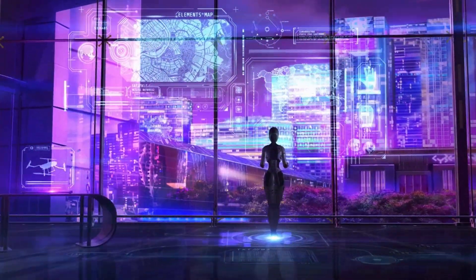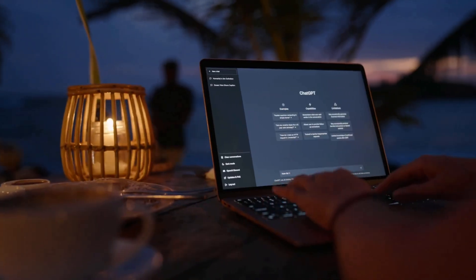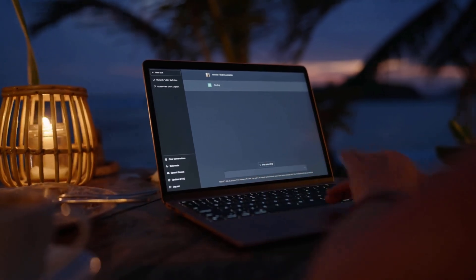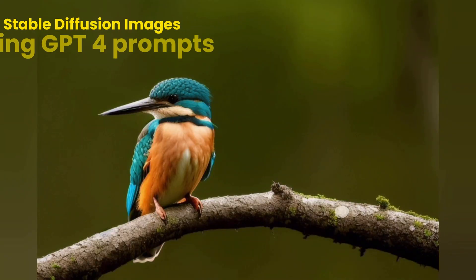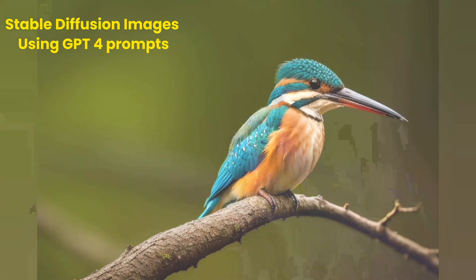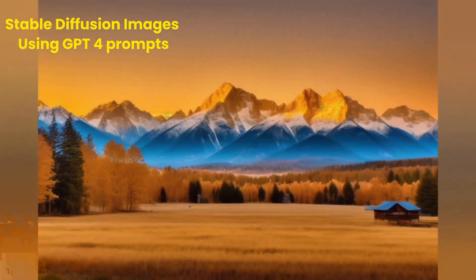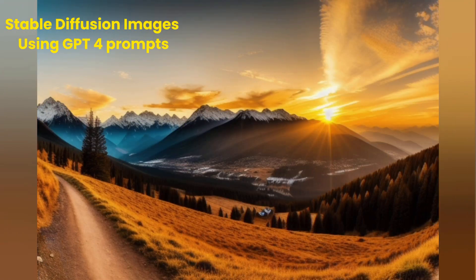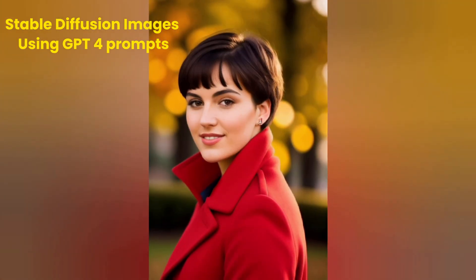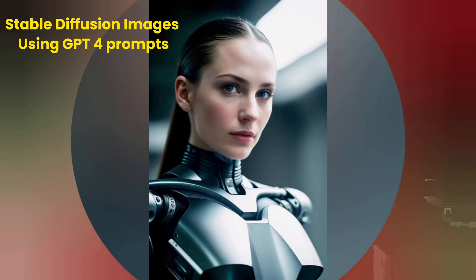Hello everyone, welcome back. In today's video I'll be talking about Stable Diffusion and GPT-4 which I have been working on for the last few days. In this video I will show you how I use GPT-4 to create prompts for Stable Diffusion that can generate stunning images.